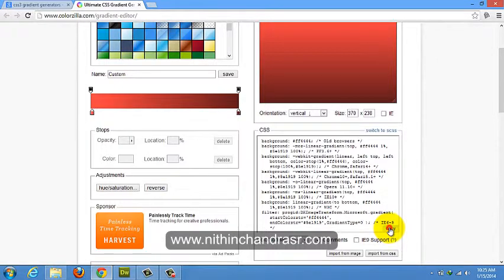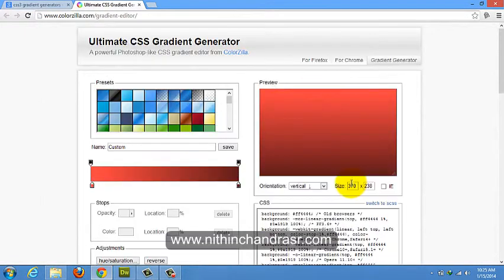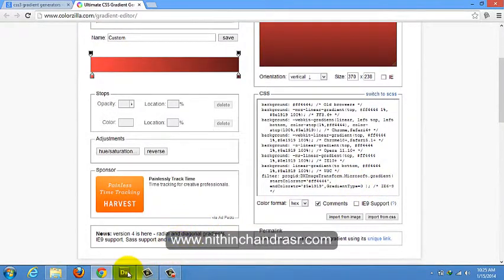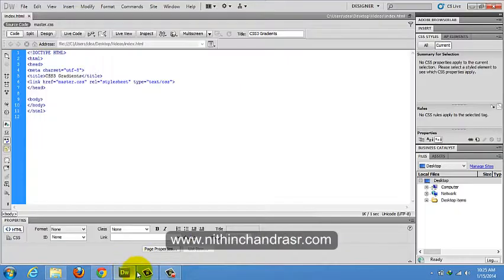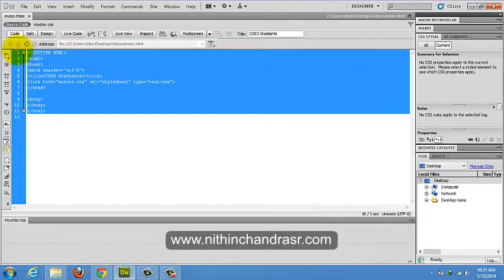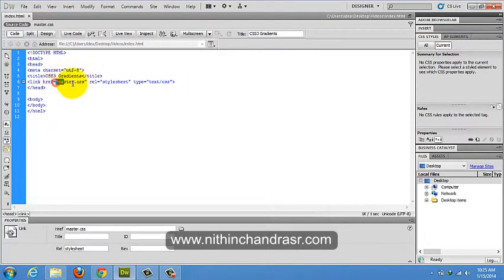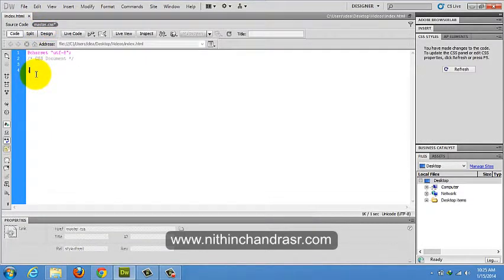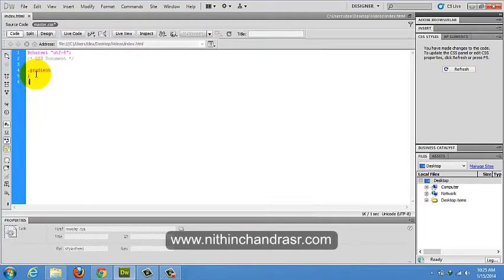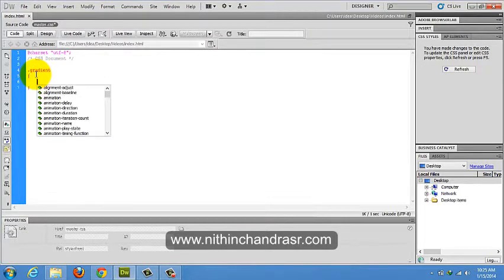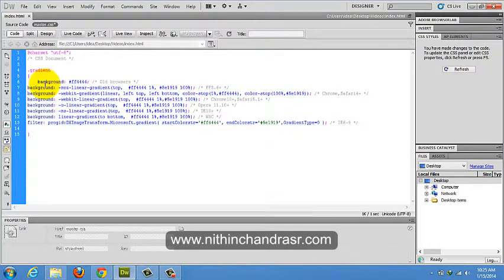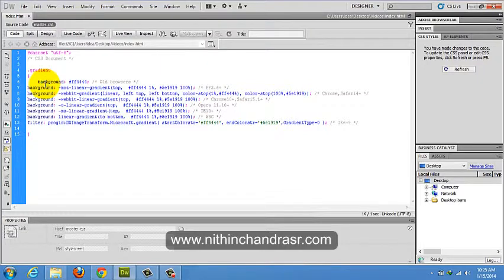Just copy the code which is generated by the color generator. Open Dreamweaver, where I created an HTML5 document. I will link the master.css document to this. There is a CSS document here. I'll just create a class called gradient, dot gradient. I'll just copy paste all what we have copied to clipboard, where we have created in the CSS gradient generator. I'll just save it.